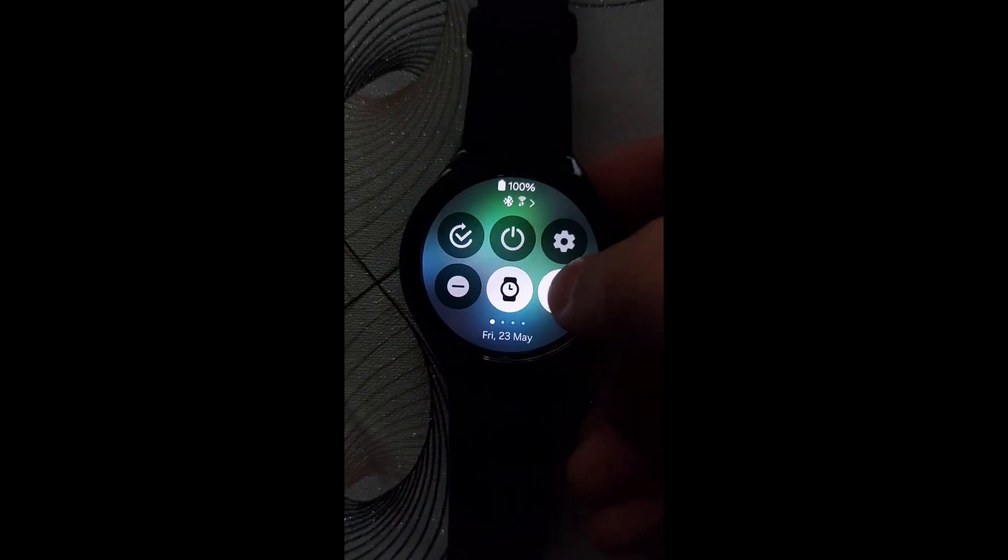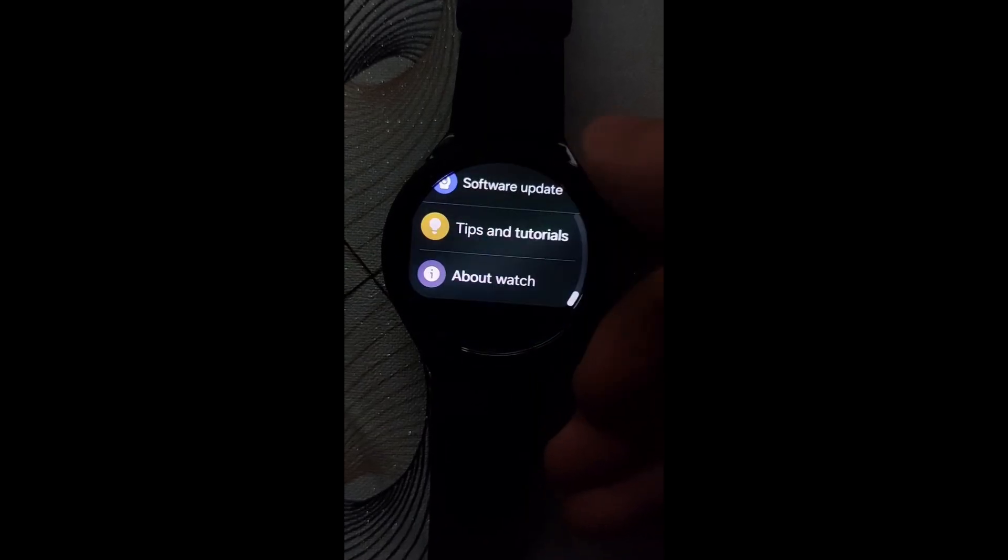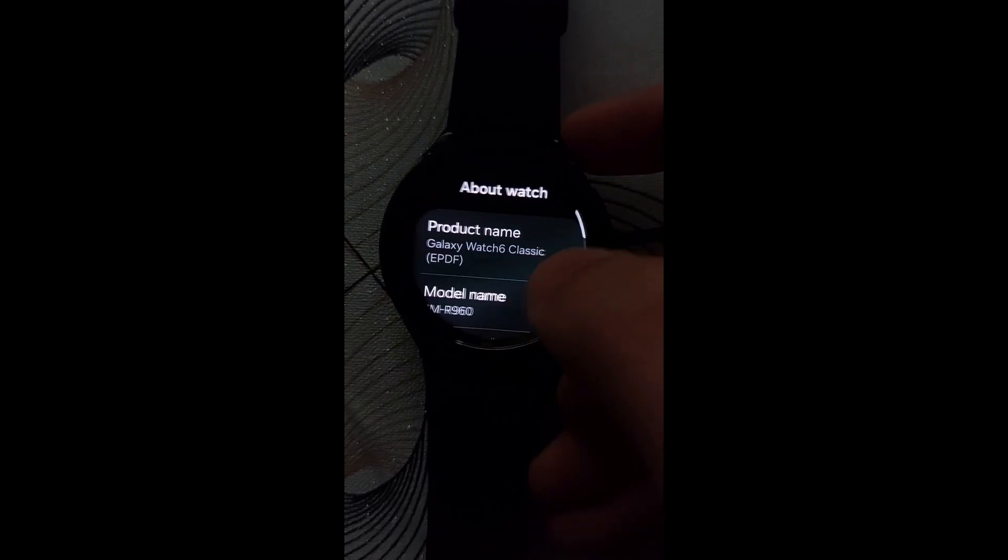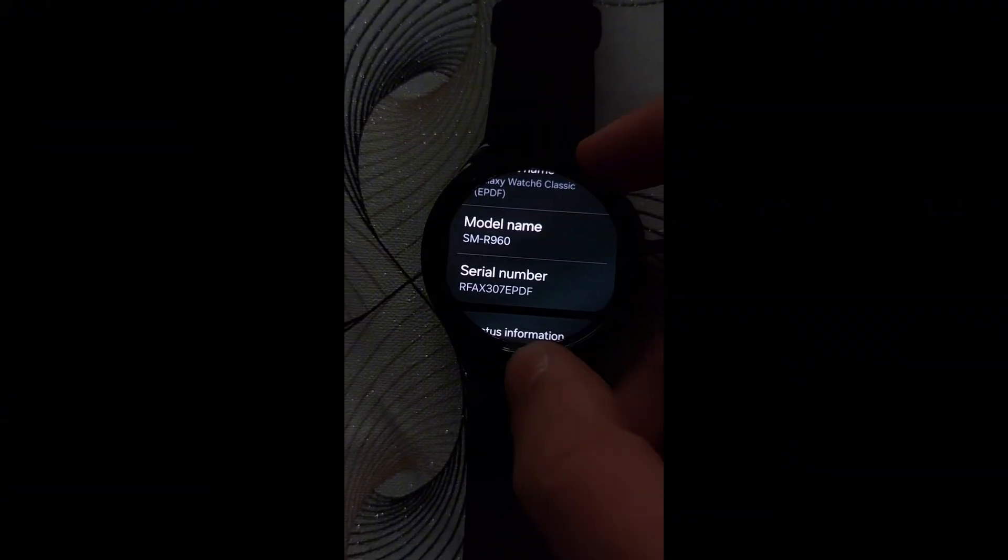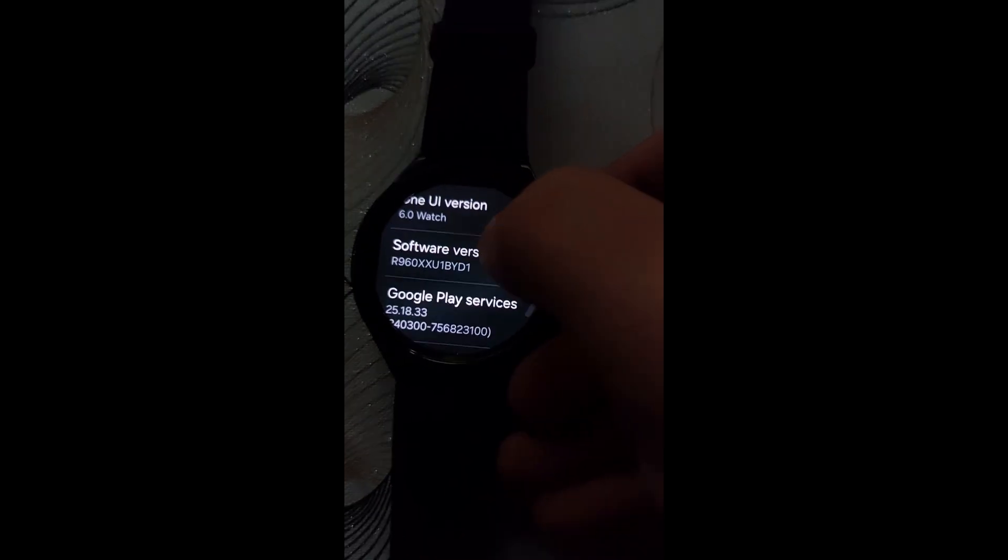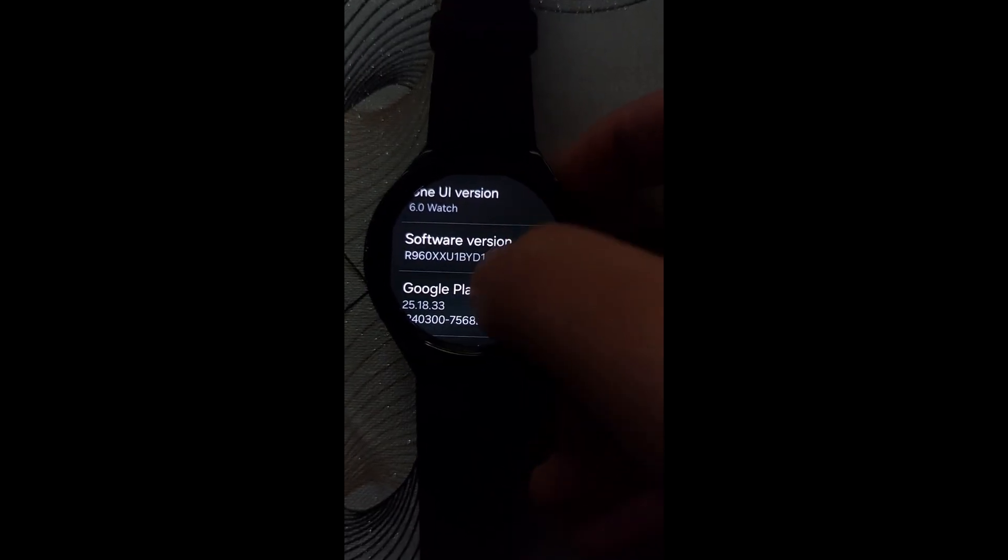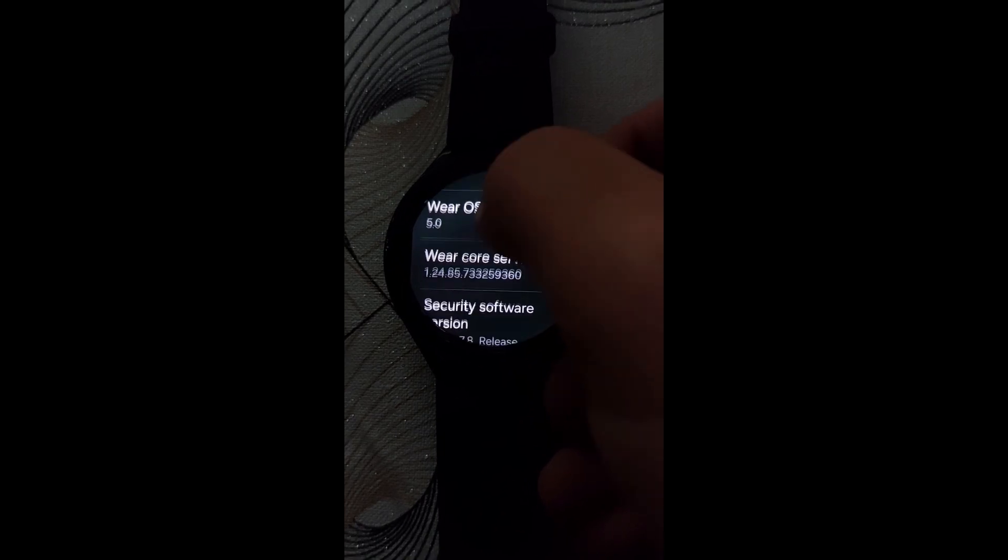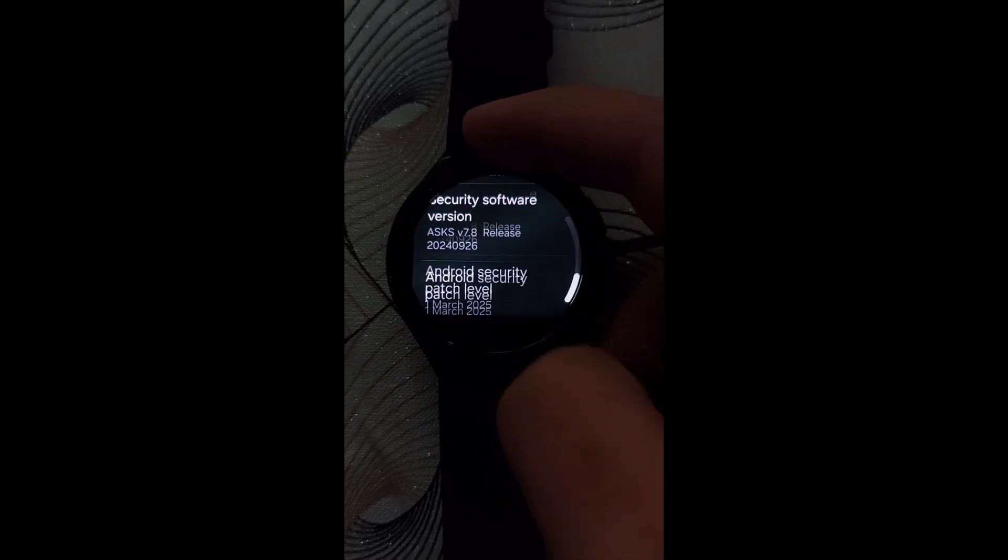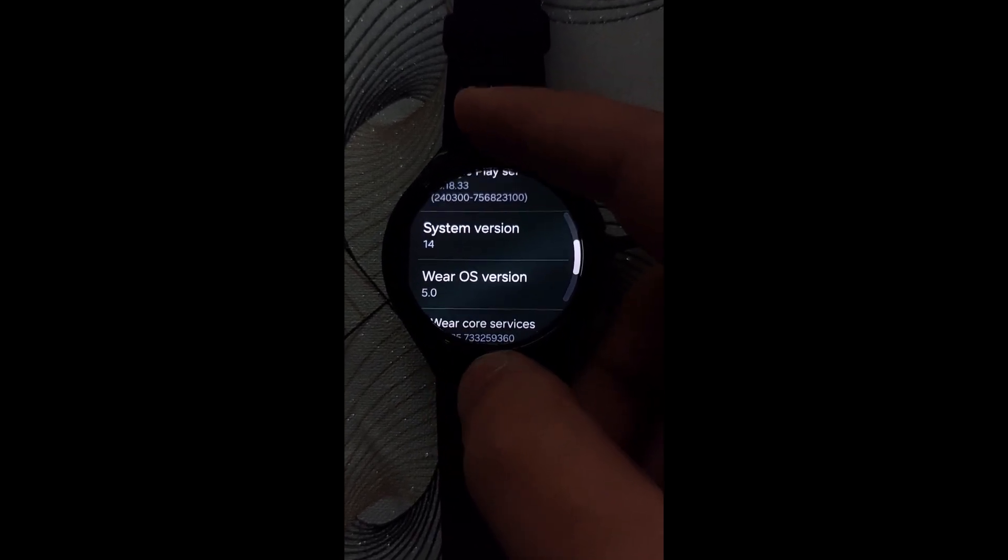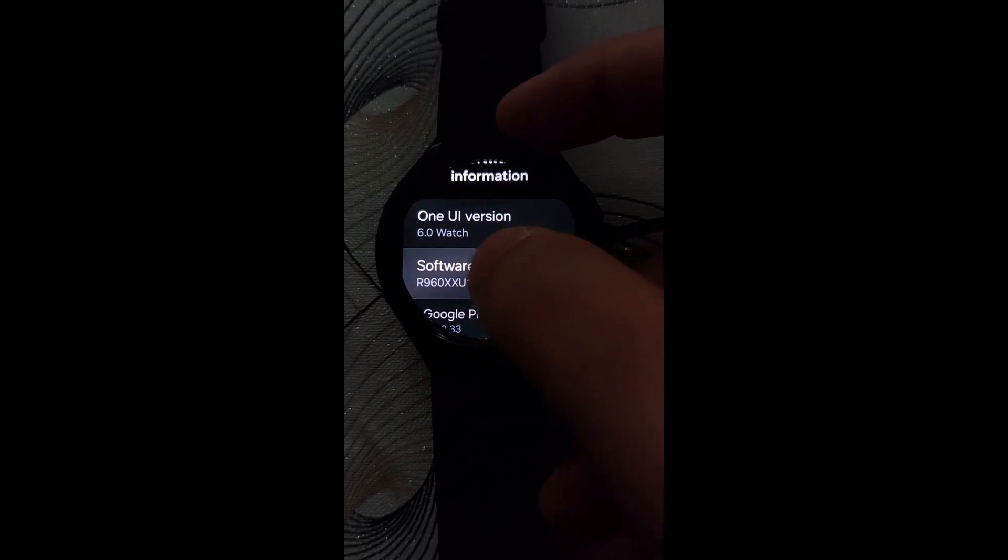You can go to your watch settings, then go to About Watch, then Software Information. Then keep clicking the software version repeatedly until developer options are enabled.